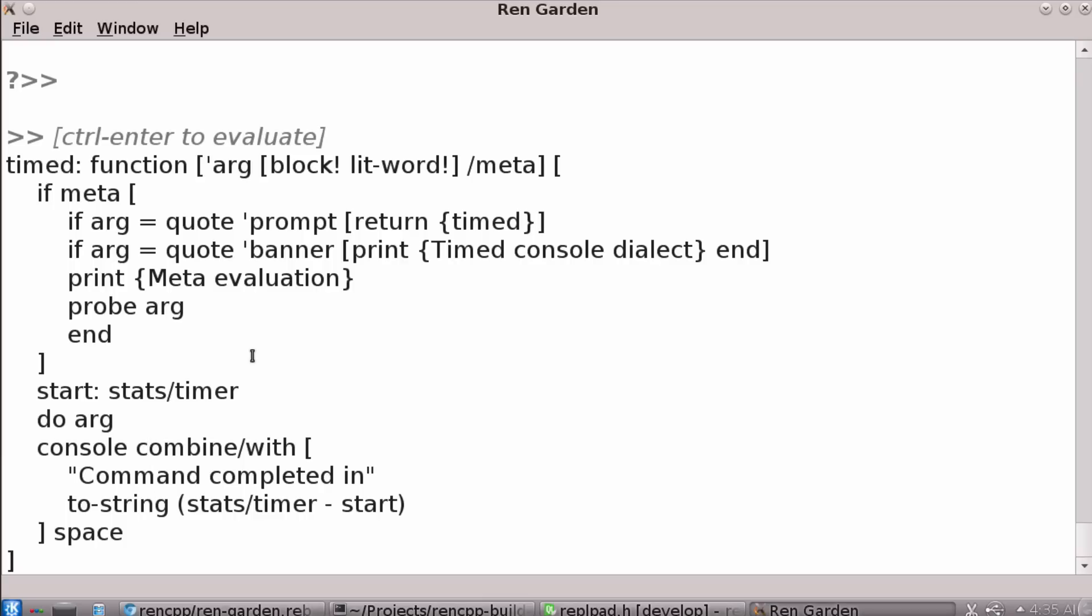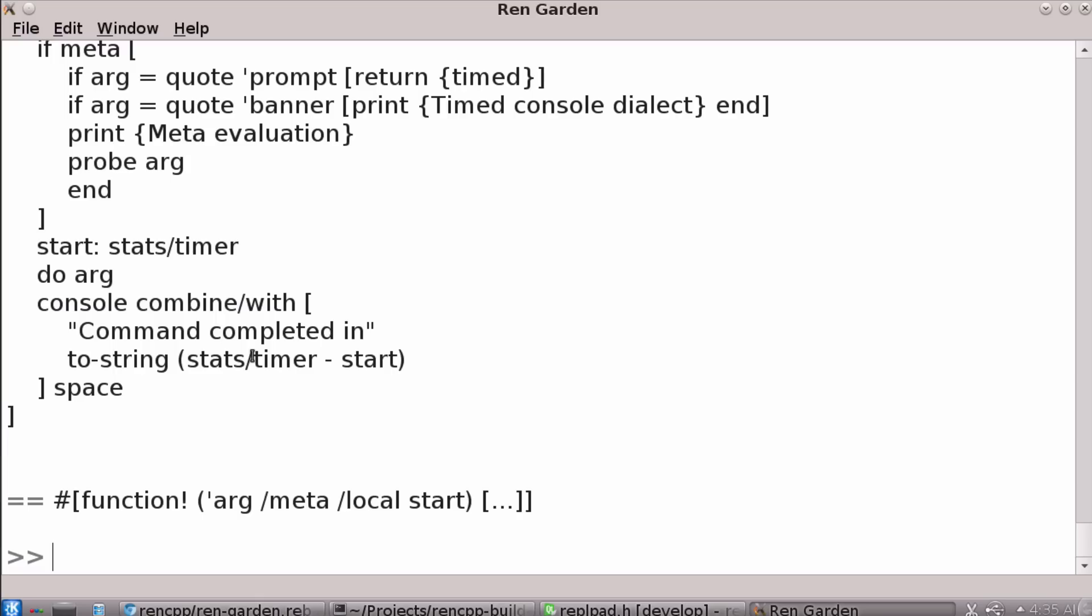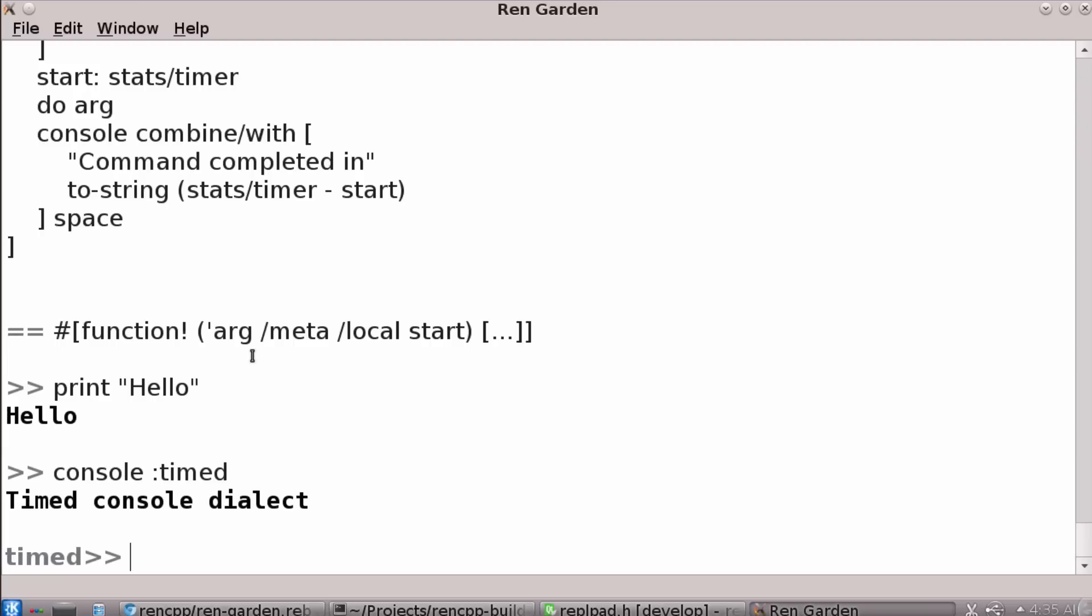So if you can use enter a few times at the end to close a multi line or you can use control enter if you want. So now every time I say something like print, hello, I have to plug it in. Sorry. Console colon gets timed. So now the time console dialect has turned itself on.